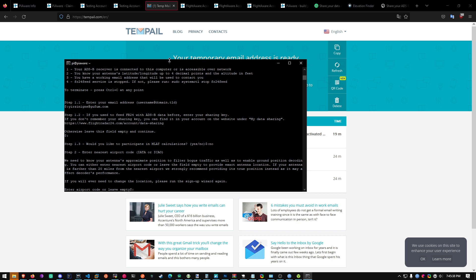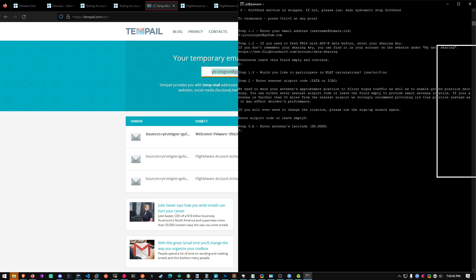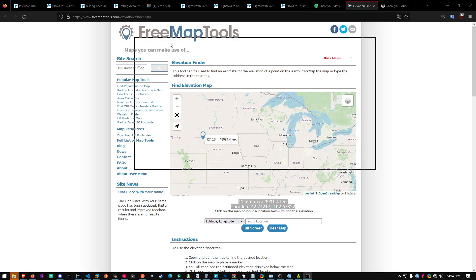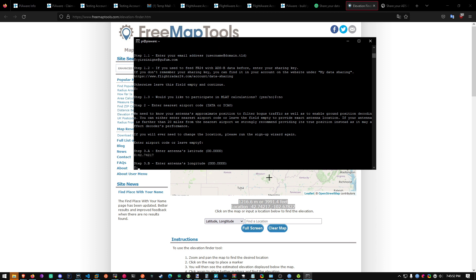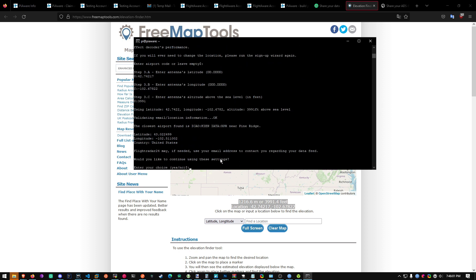Airport code. Just leave it empty. Now latitude. Copy these from the other website. We were just at Elevation Finder. Just copy it from here. Latitude 42.74217. Longitude negative 102.67822. Altitude above sea level, 3991. And then would you like to continue using these settings? Hit yes.